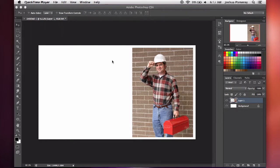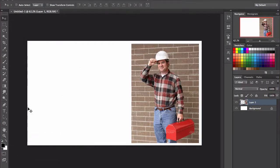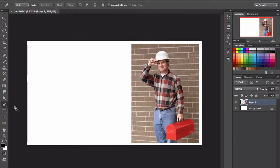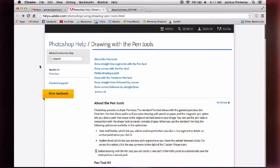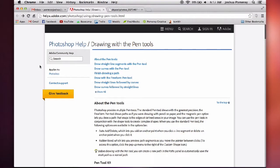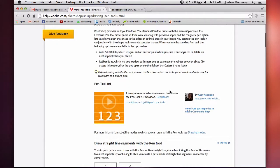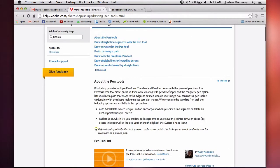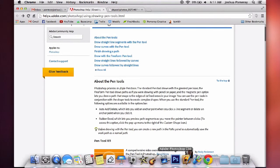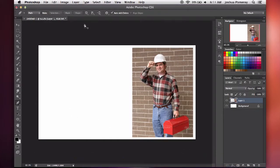Before I get to cutting out images, I just want to show you the pen tool, because there's a lot of people that don't really either know about the pen tool or how to use it. You can go to Photoshop Help at helpx.adobe.com. I'll have a link in the description. But I just want to show you my cliff notes on using the pen tool.